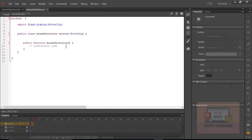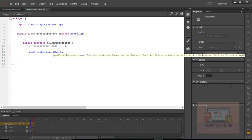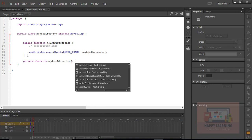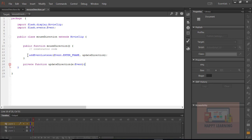Now we just need to add one event listener to it — the event which will help us to execute it continuously, which is the enter frame event. Let us say addEventListener and the event is enter frame. Then we are supposed to define the function name; in this case the function name is updateDirection. Now we just need to define the function outside the public function, which is supposed to be private. Private function, and then the function name is updateDirection. The event parameter is of type Event.